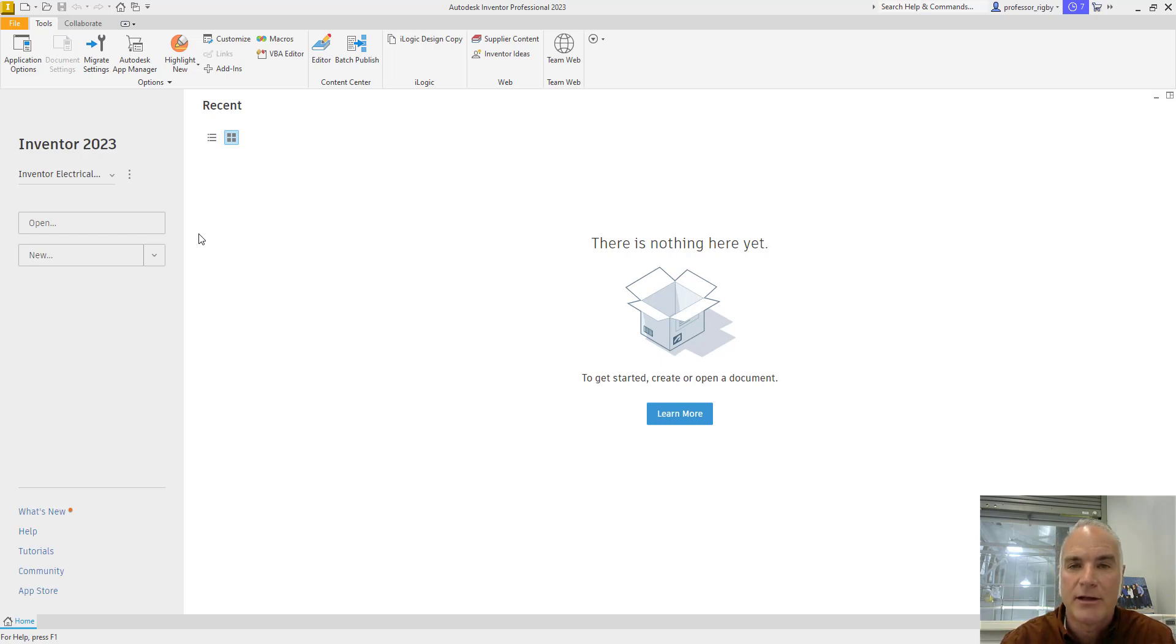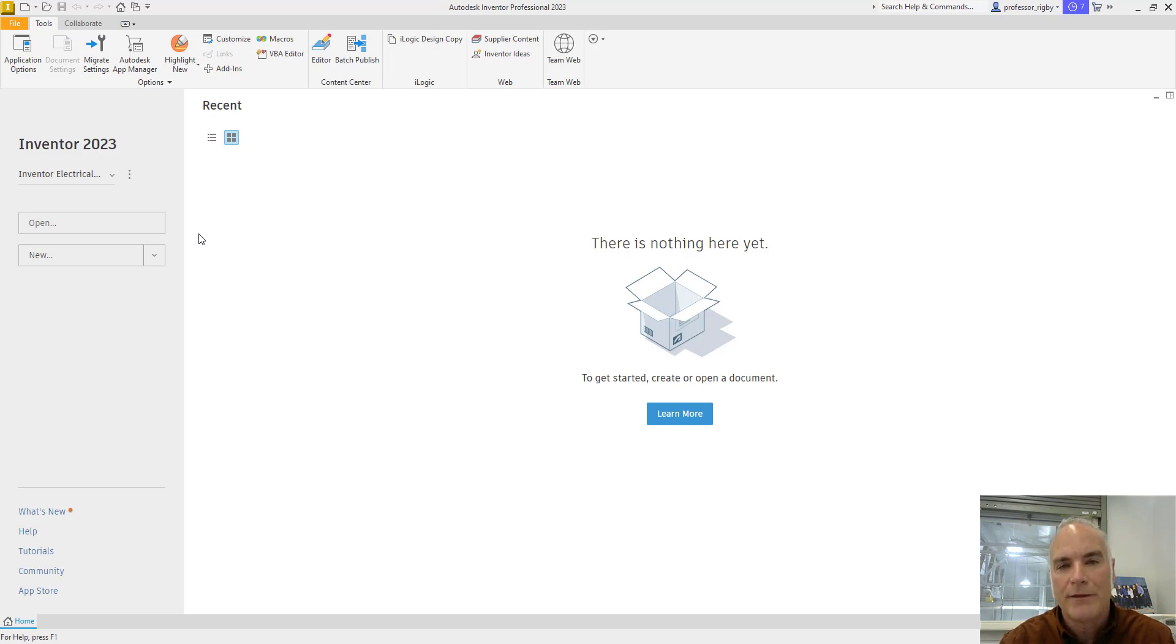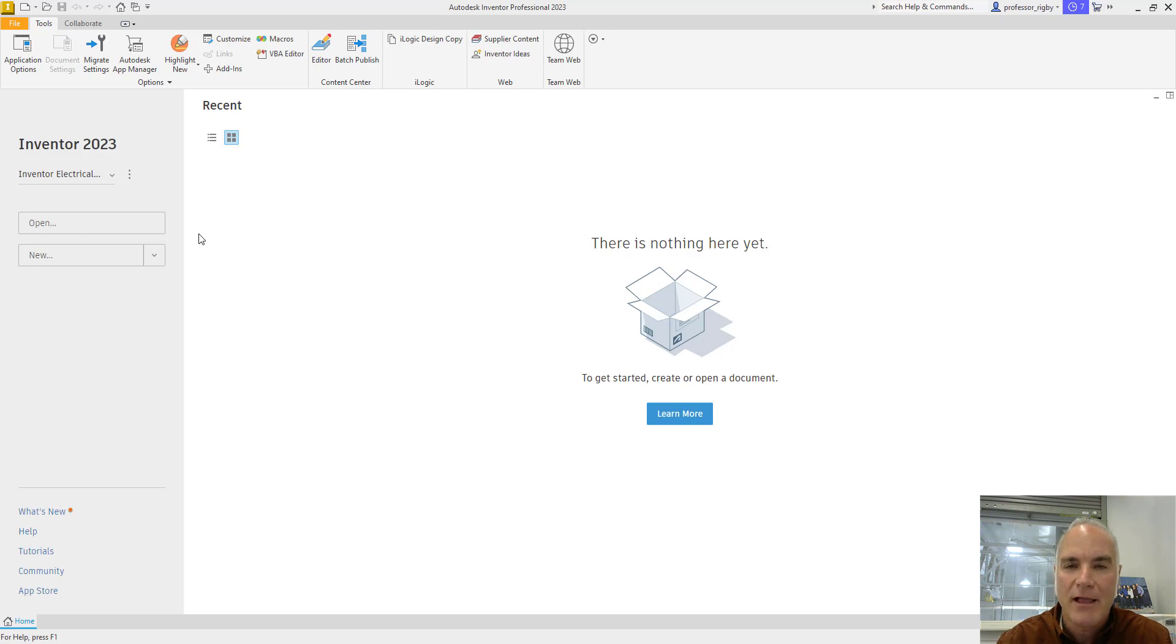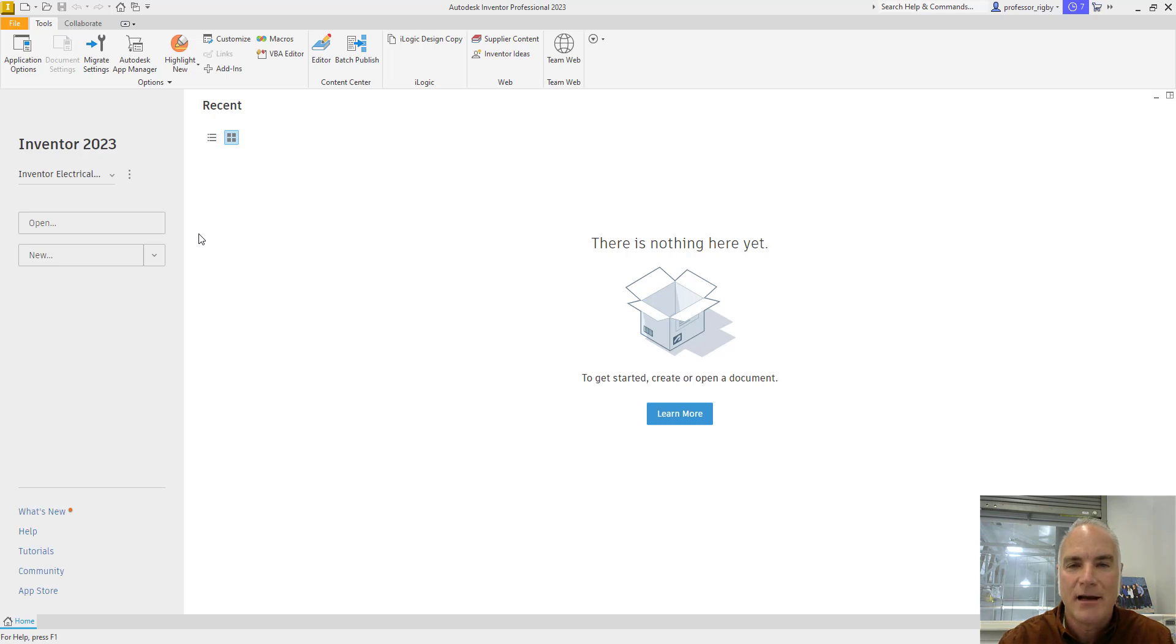Today we're going to be looking at project files in Autodesk Inventor, what they are, what they're used for, and how you can use them. If you like these videos, be sure to like and subscribe, that way you'll be notified any time we publish new information.